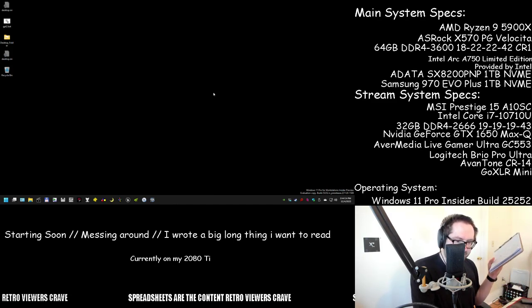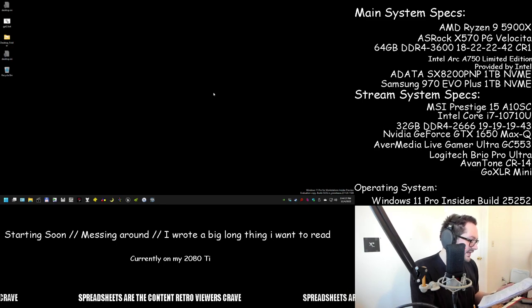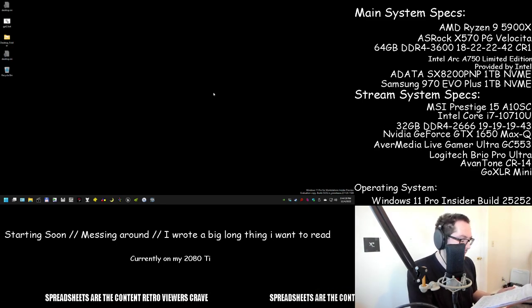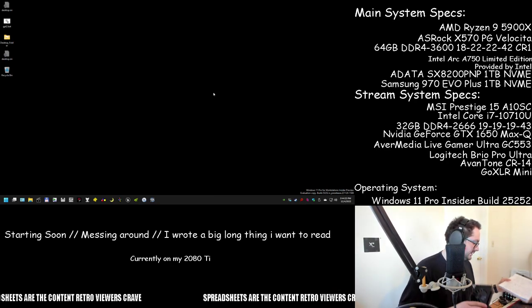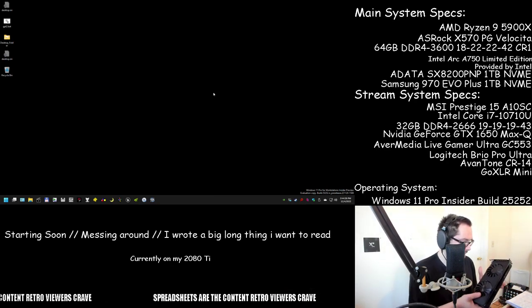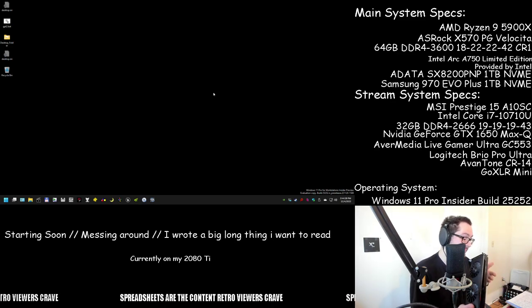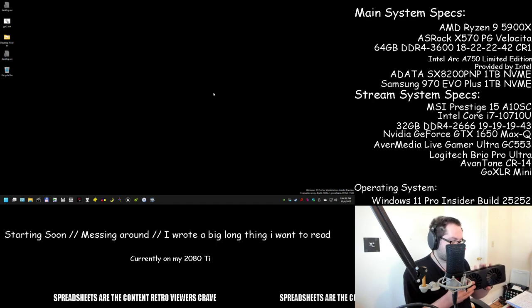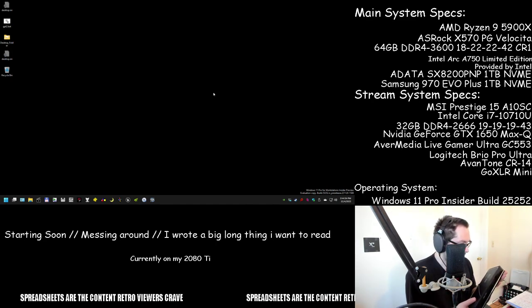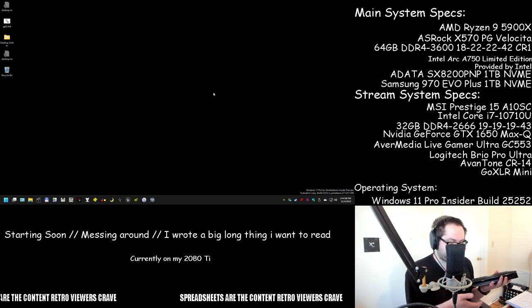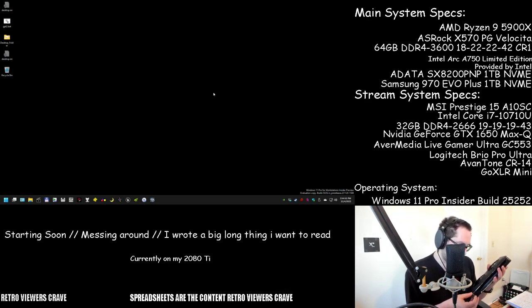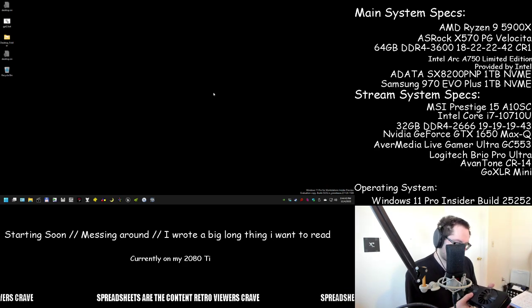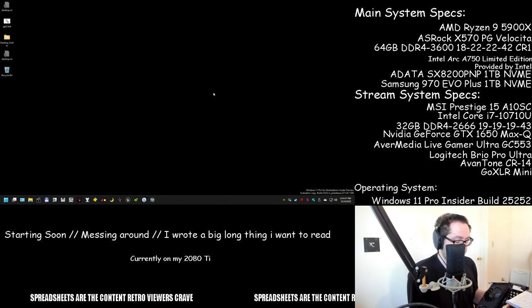So I showed yesterday that basically you could get away with playing most games without any problem on the Intel graphics card. It's not a bad card, it's not a bad first attempt. I would say it's about equal to where AMD's graphics cards are in terms of compatibility. Maybe not in terms of performance, but having more competition is great.